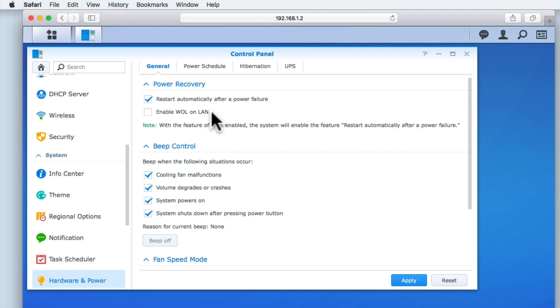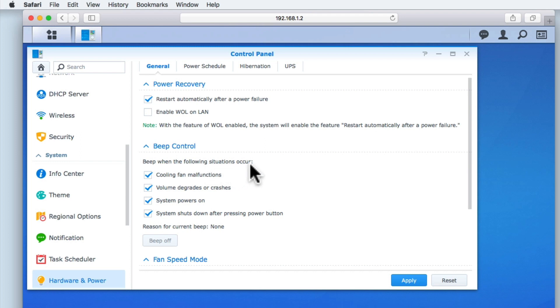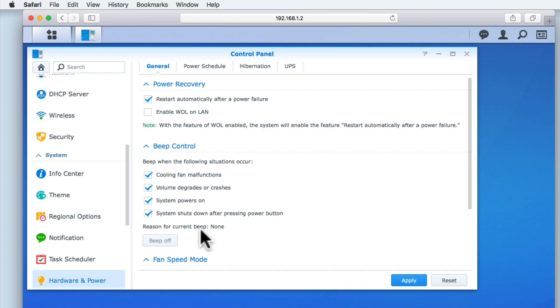Next, we have Beep Control. This will sound an alert if our NAS finds itself in any of the following situations: a cooling fan malfunctions, if a hard drive starts to fail or crashes, when the NAS is powered on, or when the NAS is powered down after pressing the power button. You can see that if one of the alerts should go off, we are shown which alarm has been sounded. We also have a button which will disable the alarm.